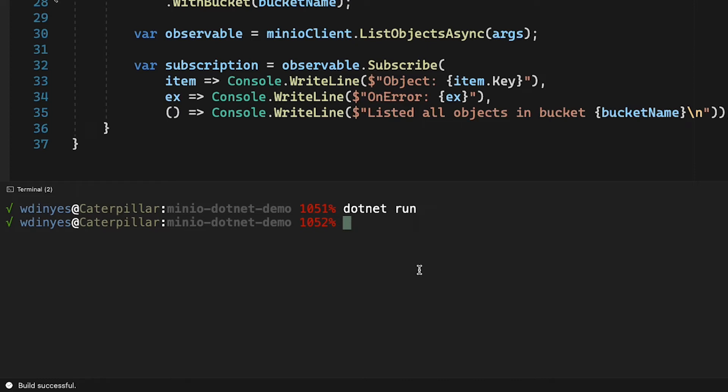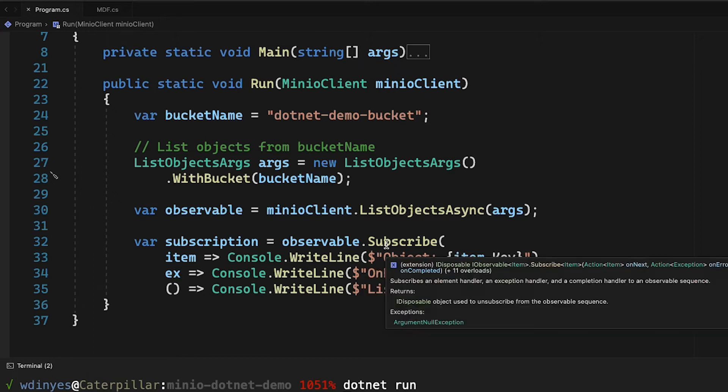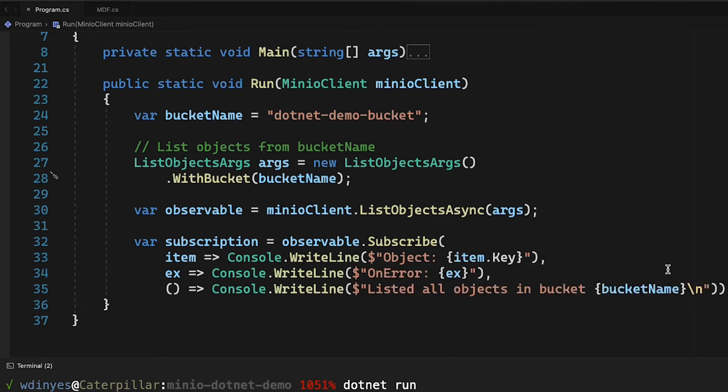Well, again, the list objects async method is an asynchronous method, which means that it's going to run. It's going to hand some stuff back. What's happening here is my process is actually ending before it can actually get all of the list of objects and process them in this observable subscribe call.